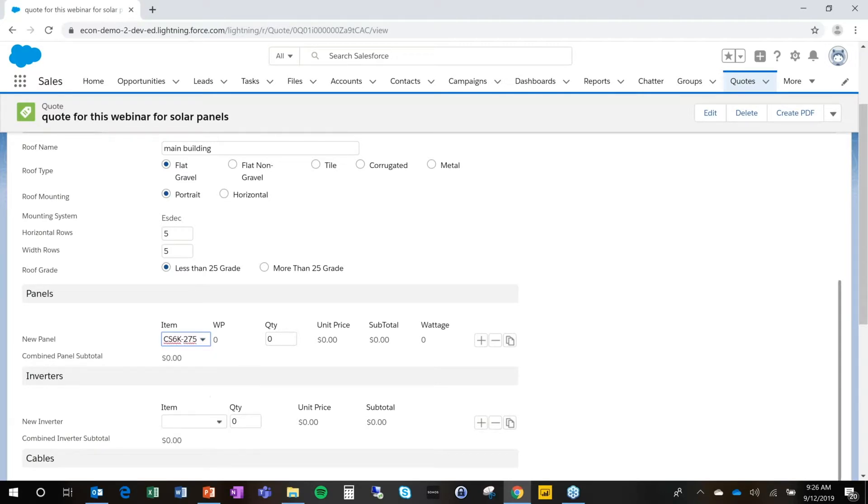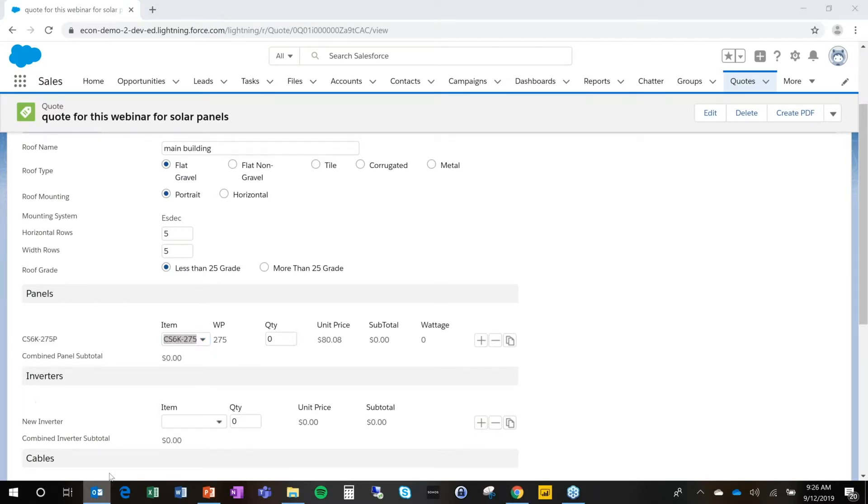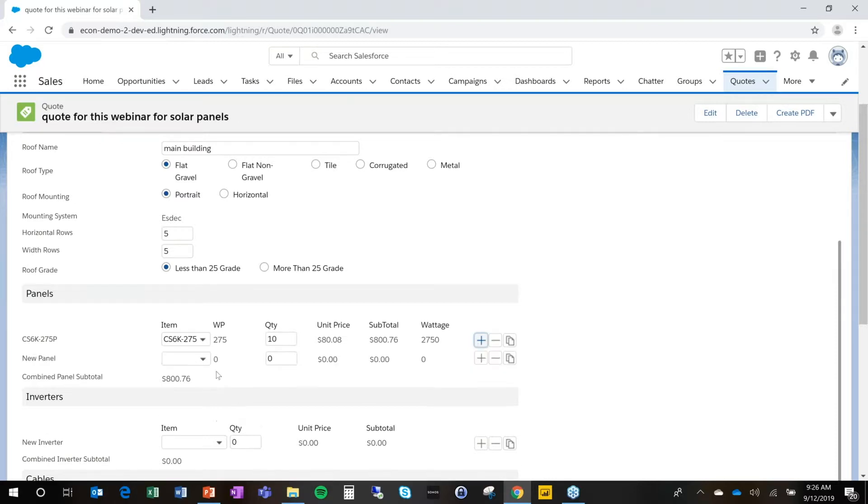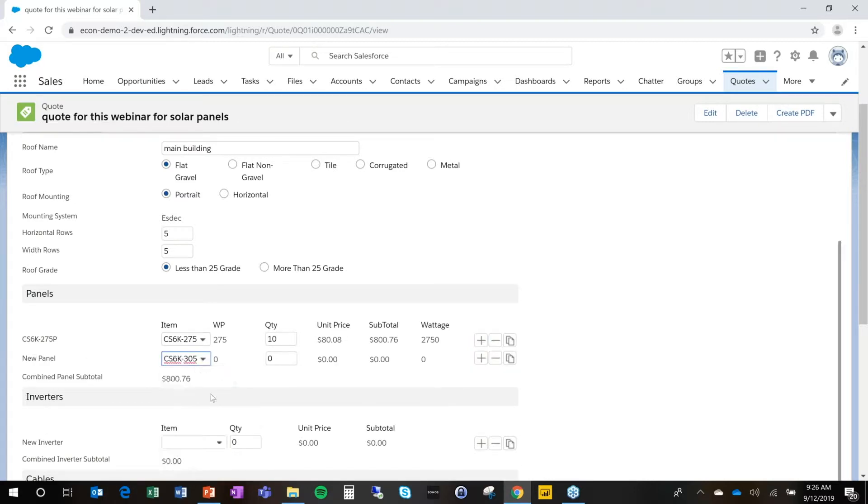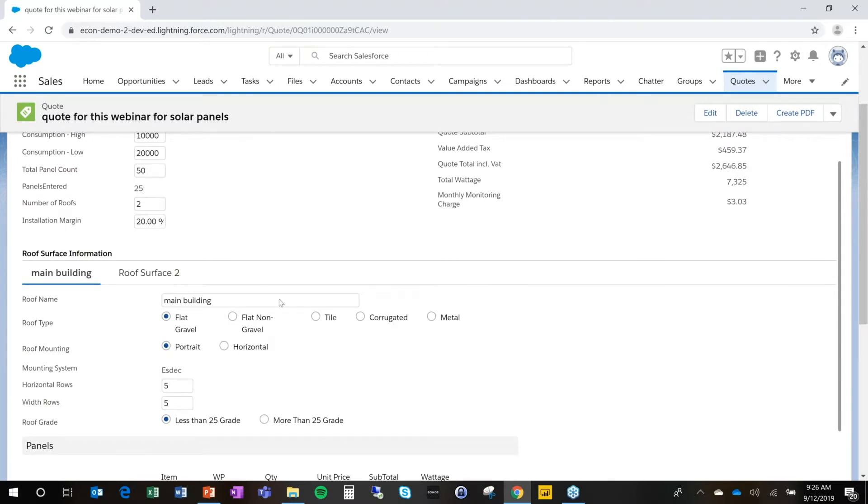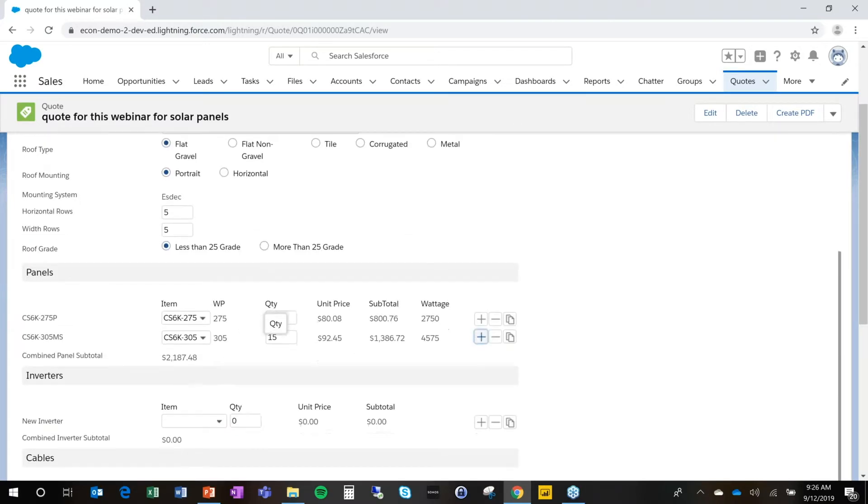Here we go. And based on the selection, things will populate and I can add the quantity. I'm going to add 10 of those solar panels. Then the second thing I'm going to do is add a second panel and add 15 of those. So at this moment, I have 25 panels out of the 50 that we have to facilitate.